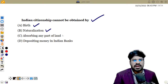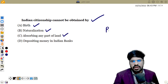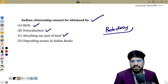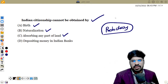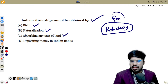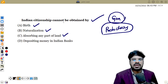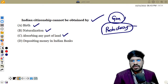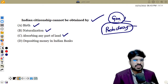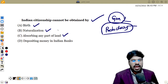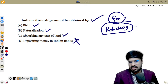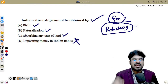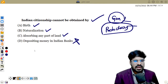Absorbing any part of the land is also a method — for example, when Goa, Daman, and Diu were incorporated into India, people there were given Indian citizenship, the same as French and Portuguese territories. So depositing money in Indian banks does not grant citizenship. The answer is D.